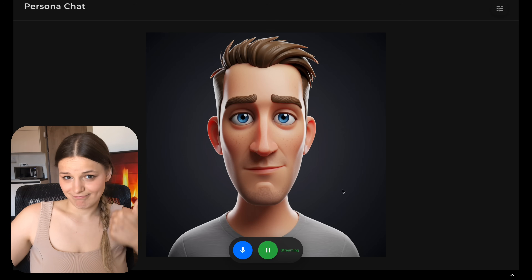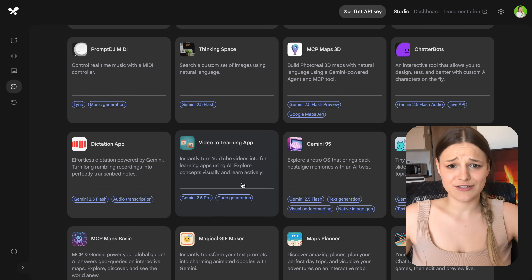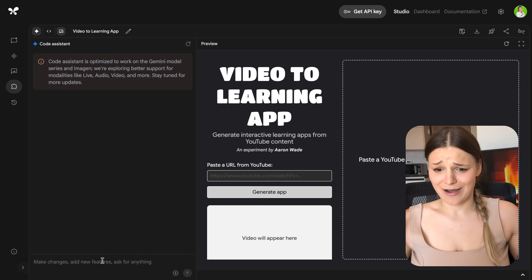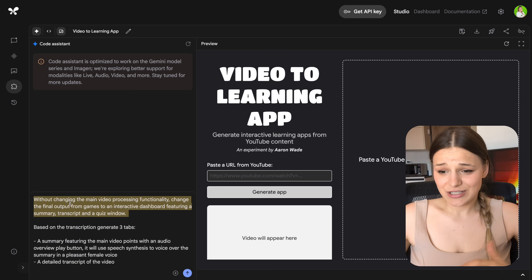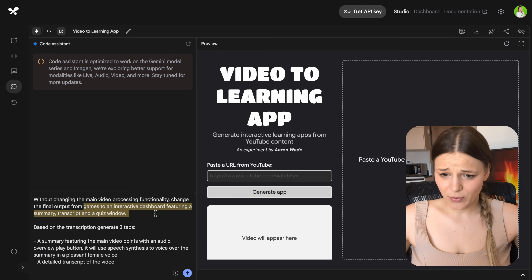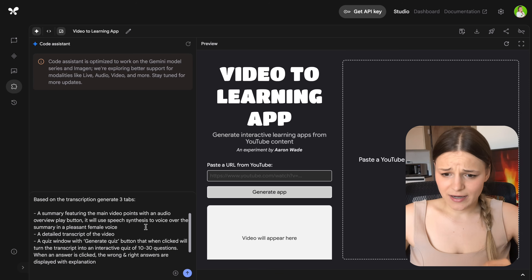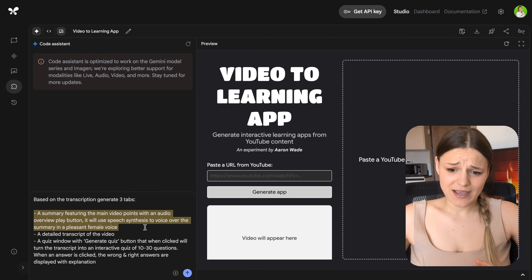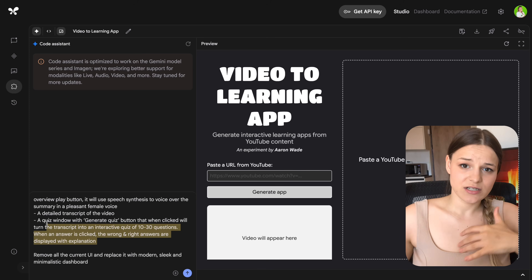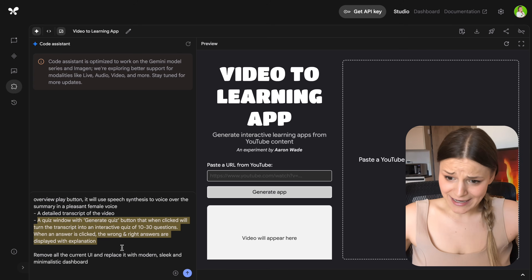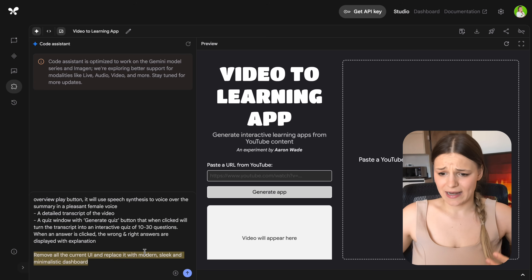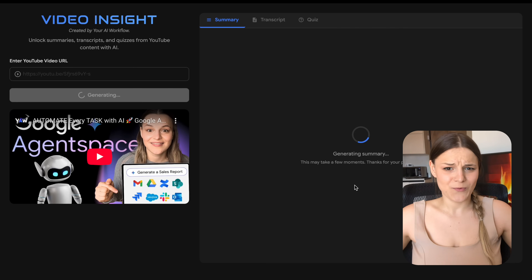For the YouTube dashboard, I modified a video-to-learning app — the original turns videos into games but it just doesn't work; it's too much for the preview mode. So I asked it, without changing the main functionality, to turn the video into an interactive dashboard featuring a summary, transcript, and quiz window. For the summary, I added an audio overview button that voices over the text using speech synthesis in a pleasant female voice. For the quiz, I added a generate button that turns the transcript into an interactive quiz of 10 to 30 questions and displays right and wrong answers when clicked. I also completely revamped the design to look modern, sleek, and minimal.